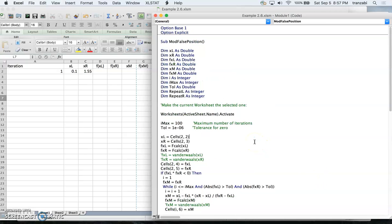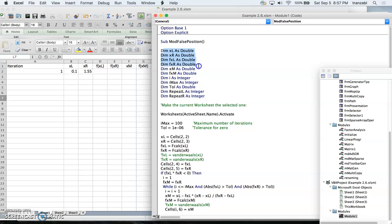Here is the VBA script — this is example 2.6 from the text; you can find the script on the VBA tab for scripts. The variable declarations are defined in the first part: every variable we use needs to be declared as double or integer or otherwise. We have x_left, x_right, f(x_left), f(x_right), the crossing point, f evaluated at the crossing point, the loop counter i, and i_max which is the maximum number of iterations.